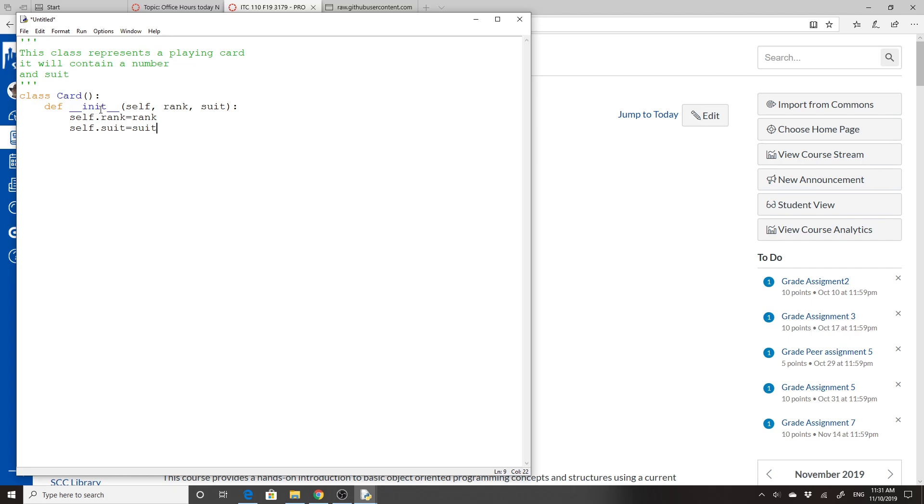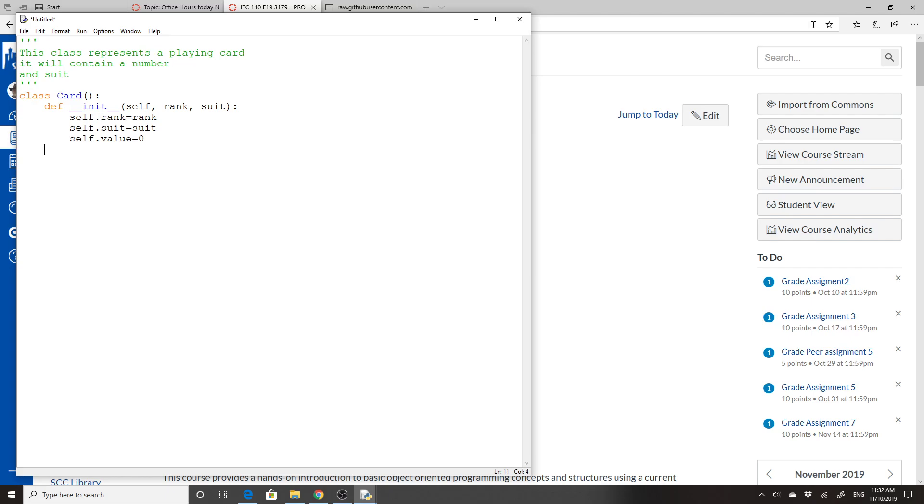And I'm going to do a value too, because the value is dependent not just on the rank, but on the thing. So I'm going to say it equals zero at this point. The value comes in because there are 13 cards in a suit, but the top 10 through 13 all equal 10 as a value if you're playing a game. So notice this one wasn't passed in, but we can still do initializations in those initial things.